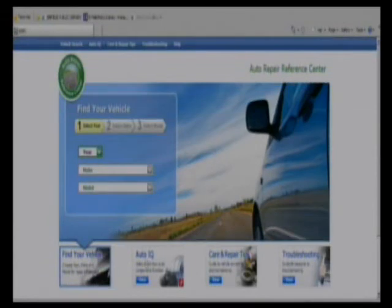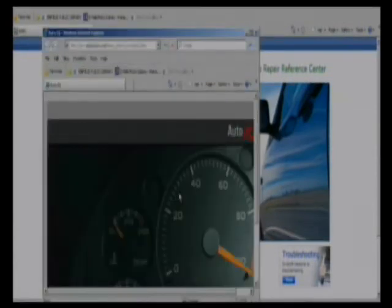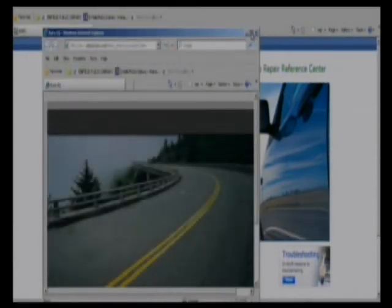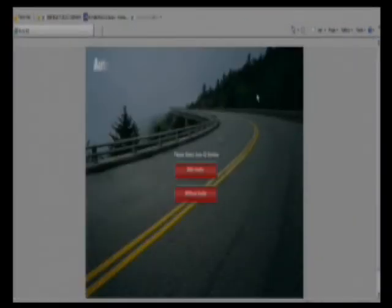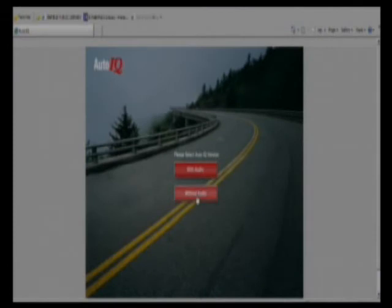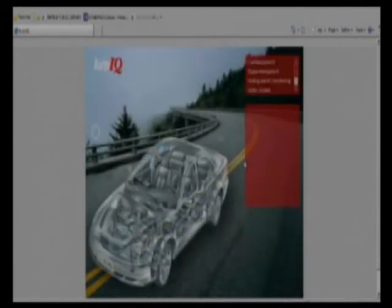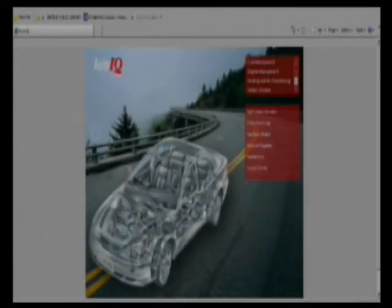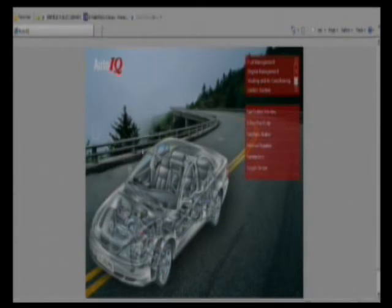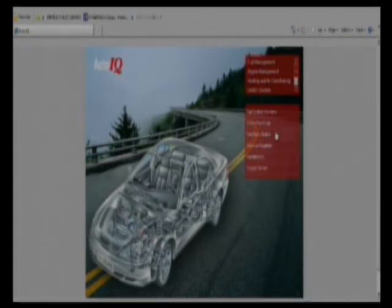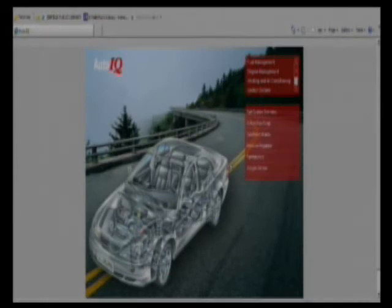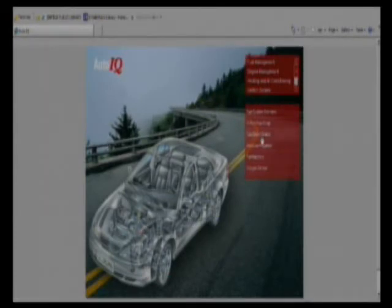One of the features that is unique to this database is this Auto IQ on the bottom. It's a graphic representation of your car, and what you can do is hover over things like the engine and click. You can see you're navigating here and it brings up these links over here on the right.